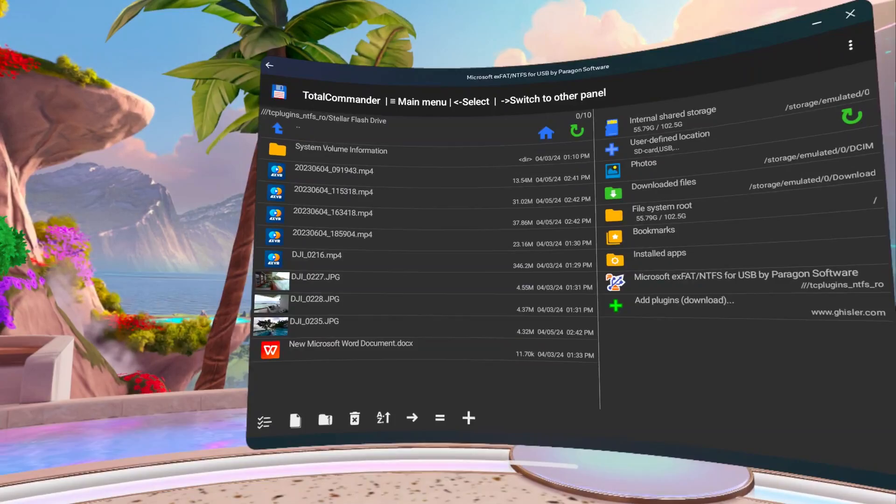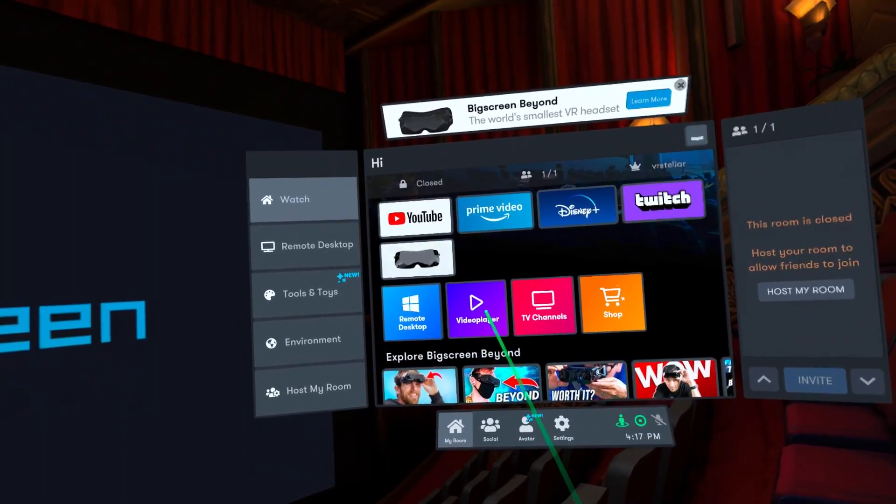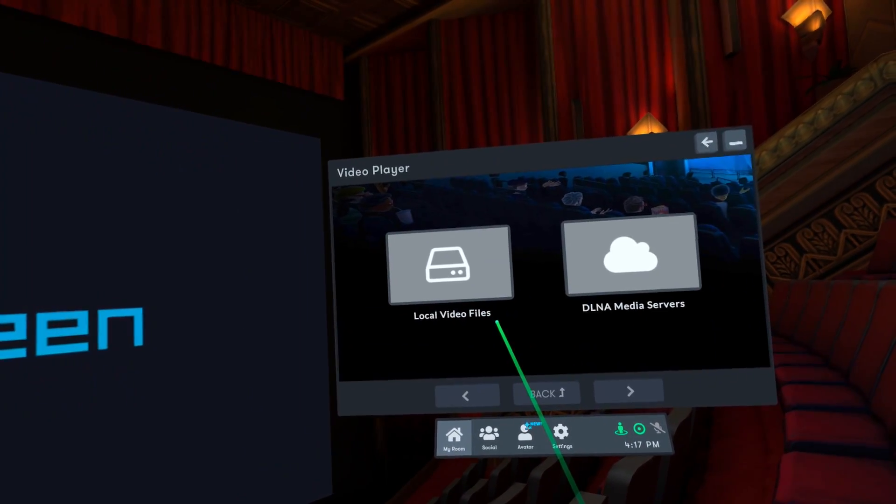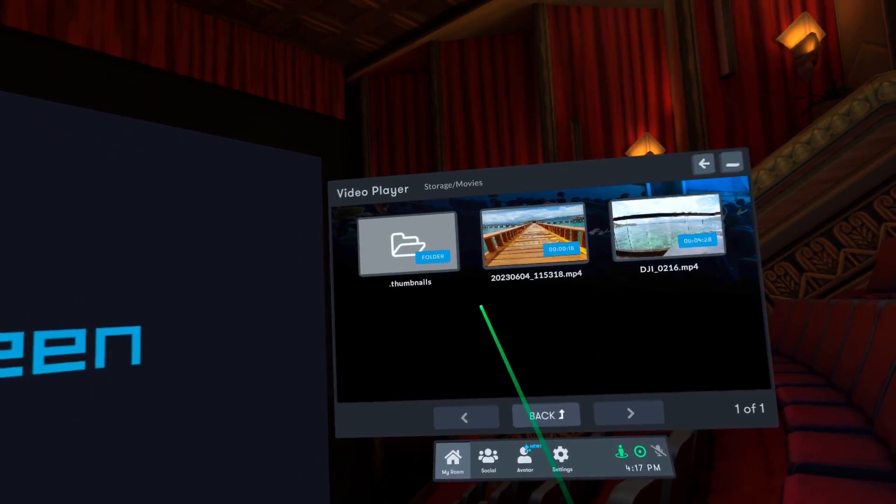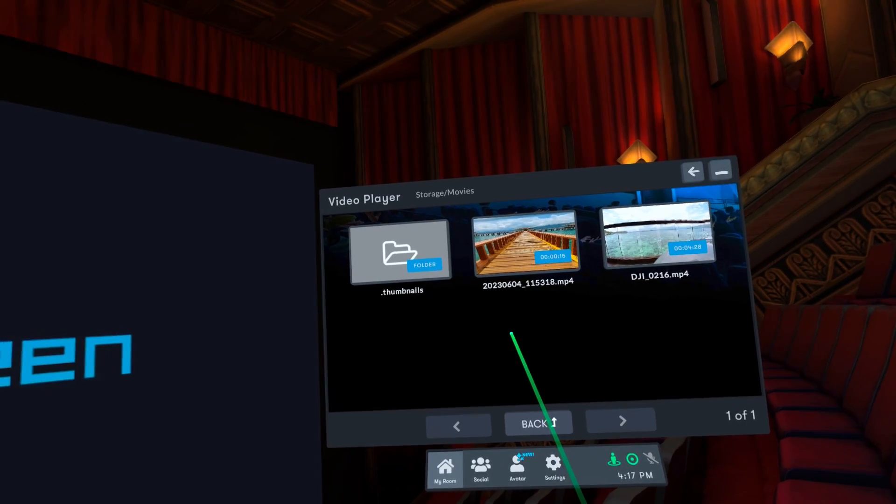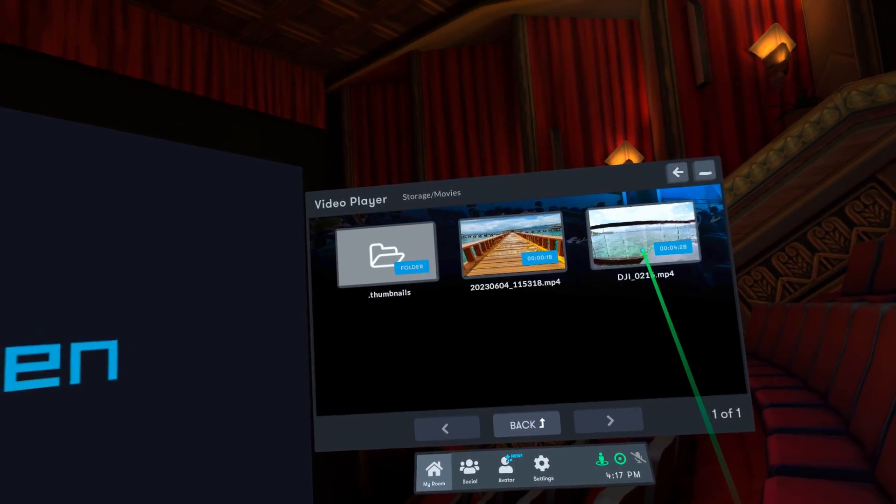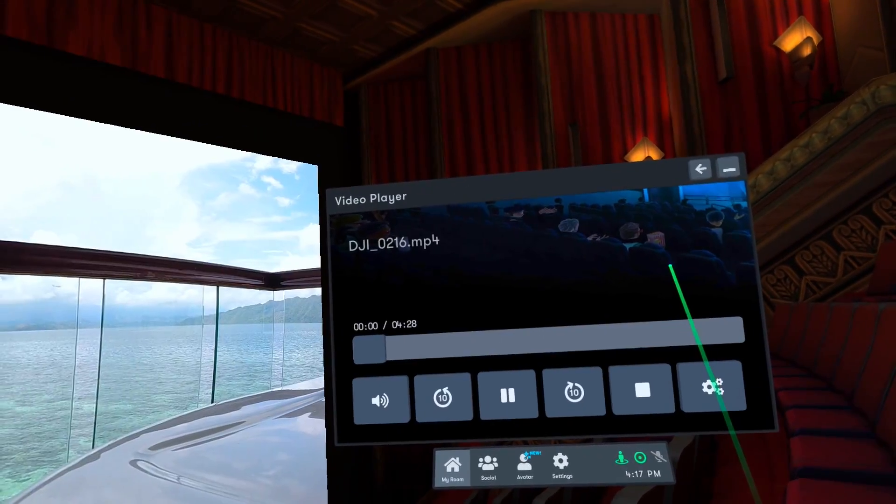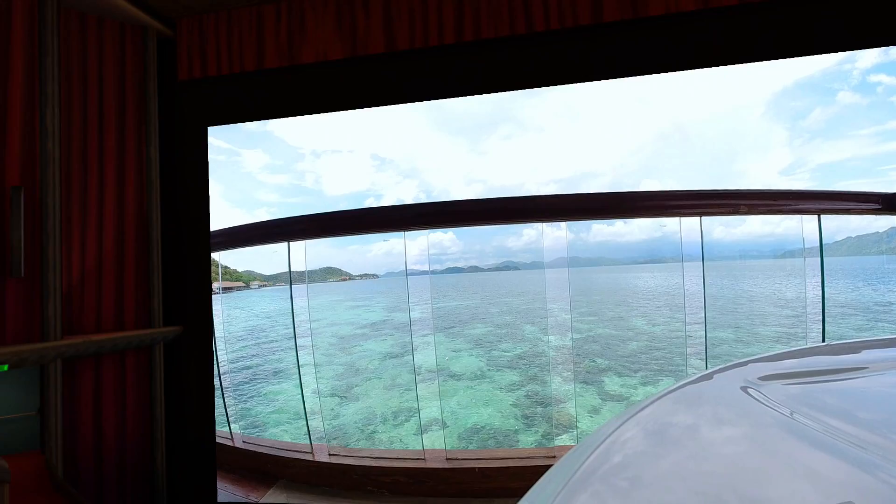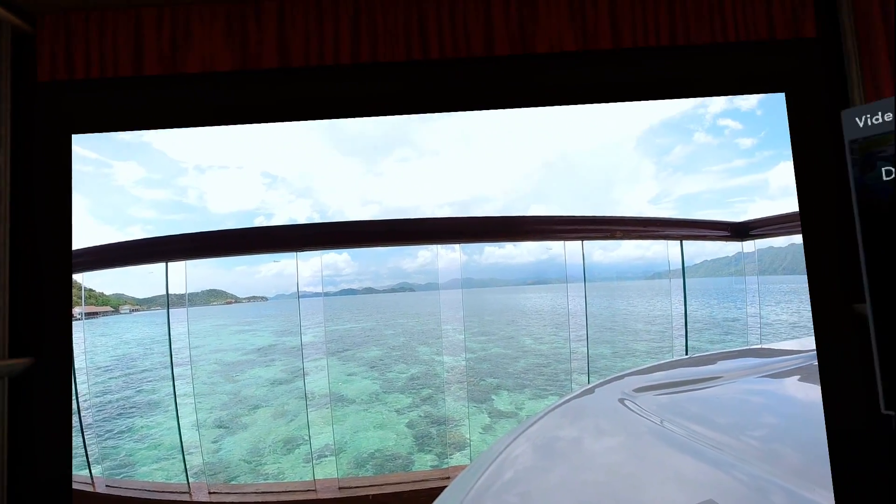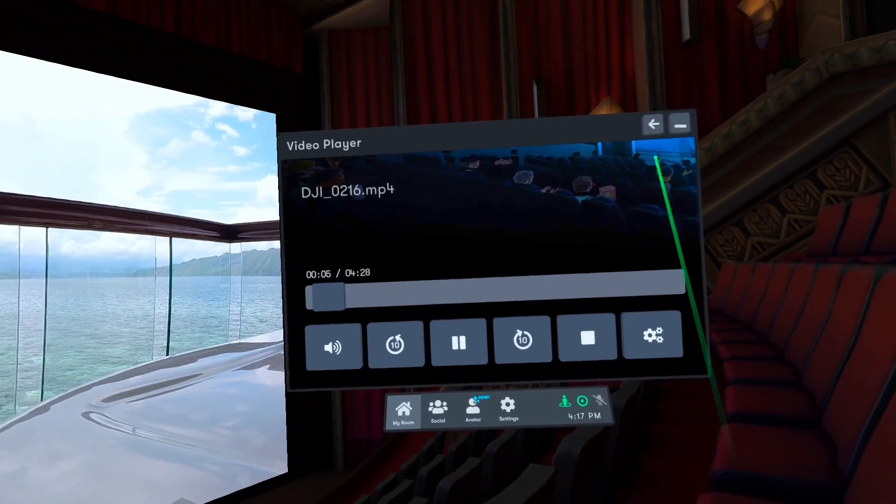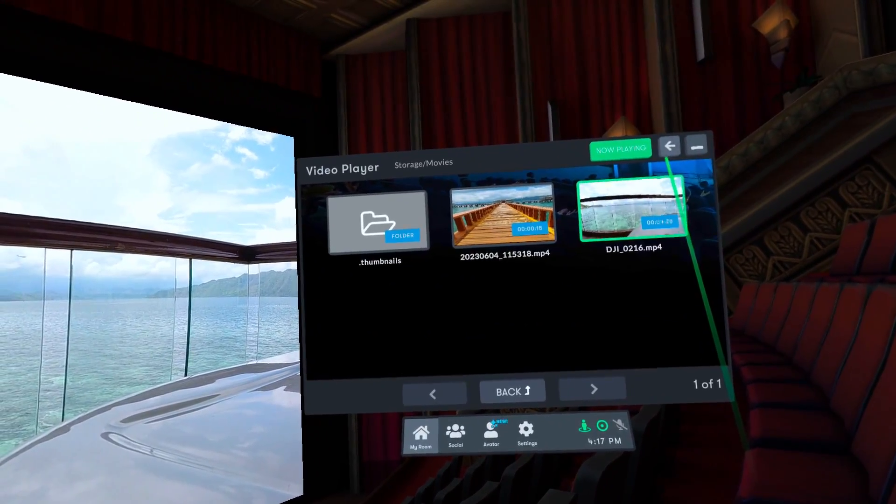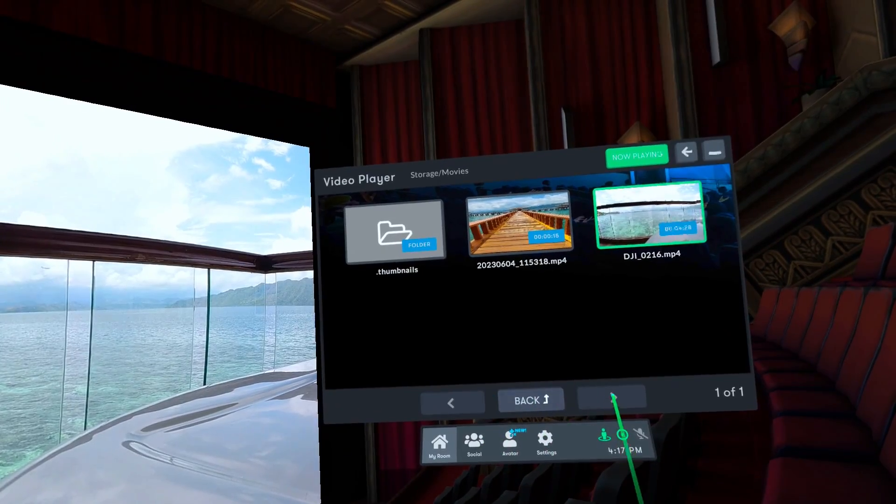Now let's open the big screen video player. By default, it opens the movie's folder, and here's the video file I copied earlier. If you happen to save your file somewhere else, just use the navigation buttons below to find that folder.